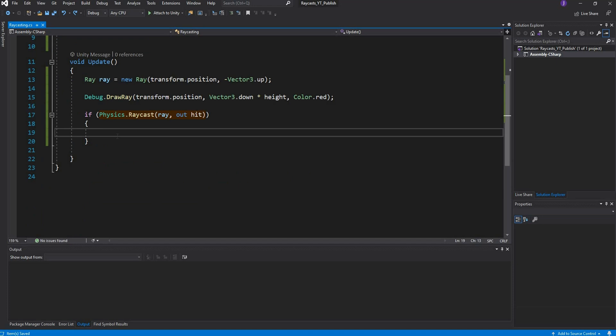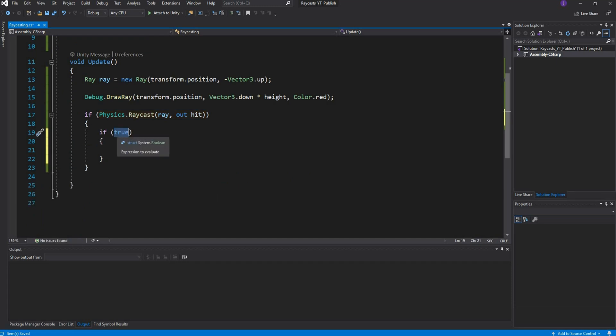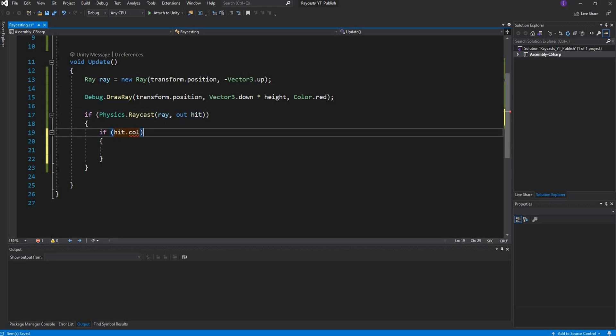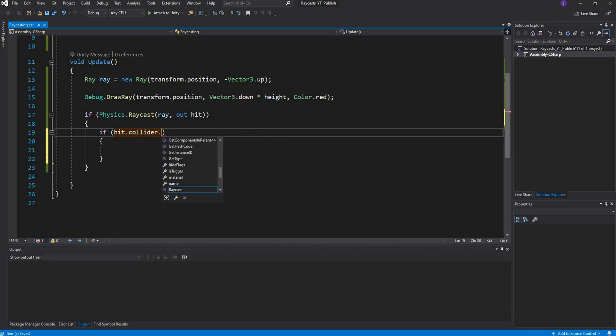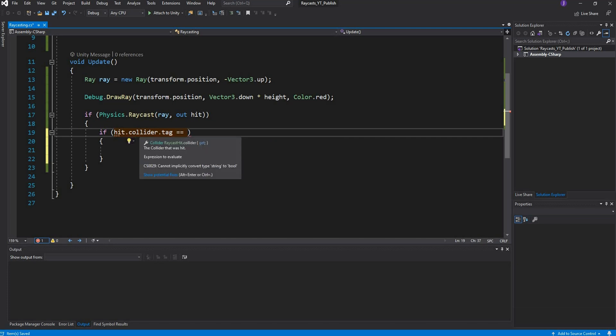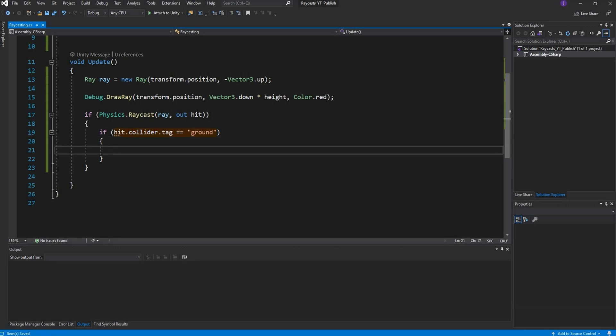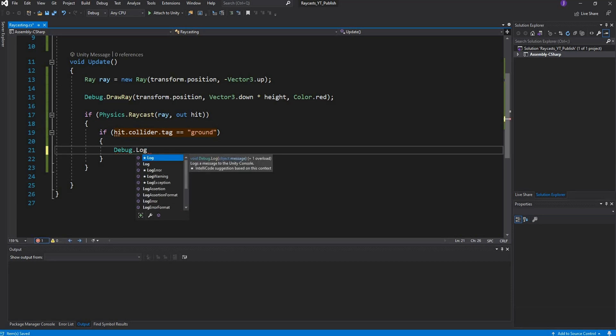I need another if statement because I want to see whether it hits this floor which has a tag on it. I'm going to say if hit dot collider dot tag is equal to ground. All of the raycast information is stored in this variable. Then I want to debug dot log that distance.